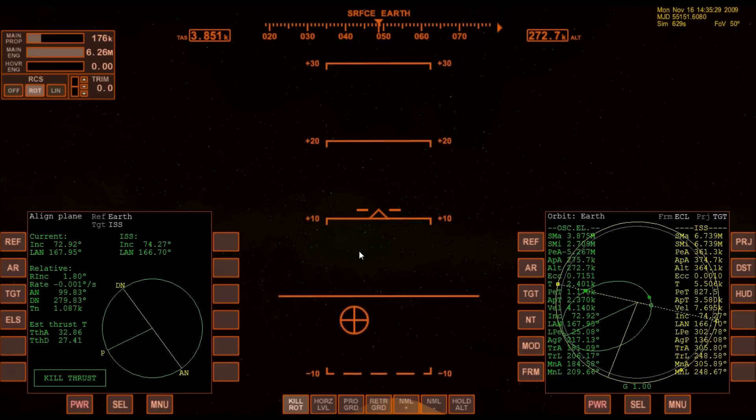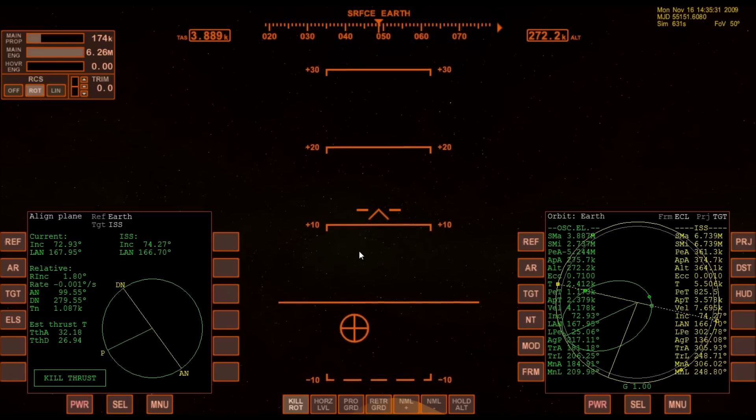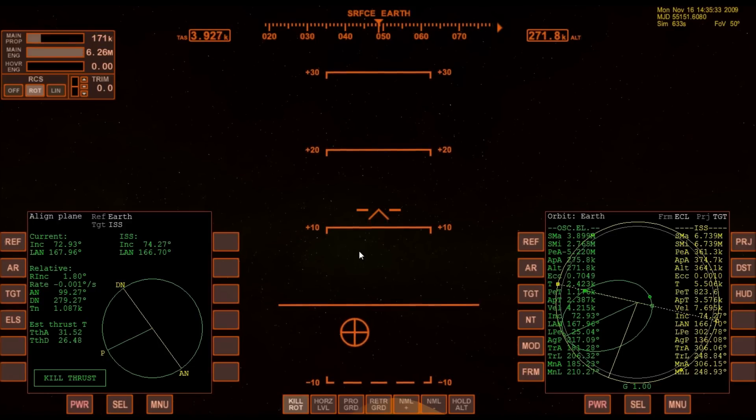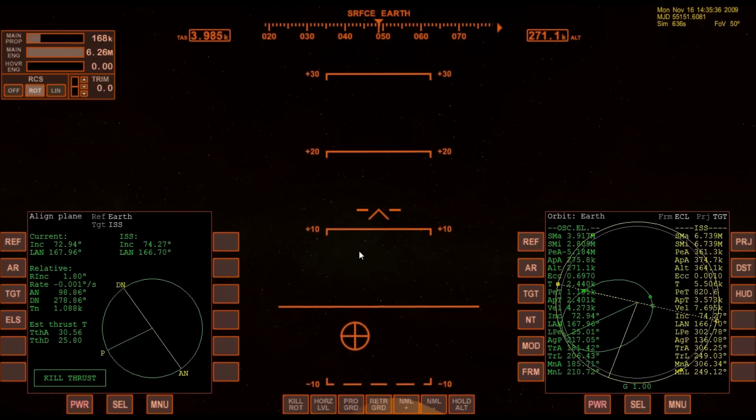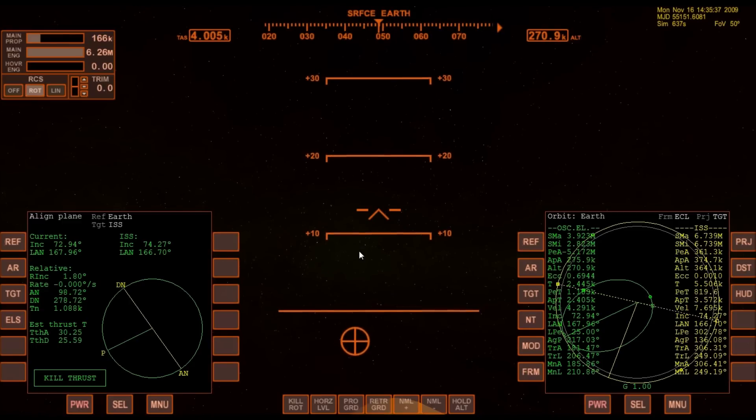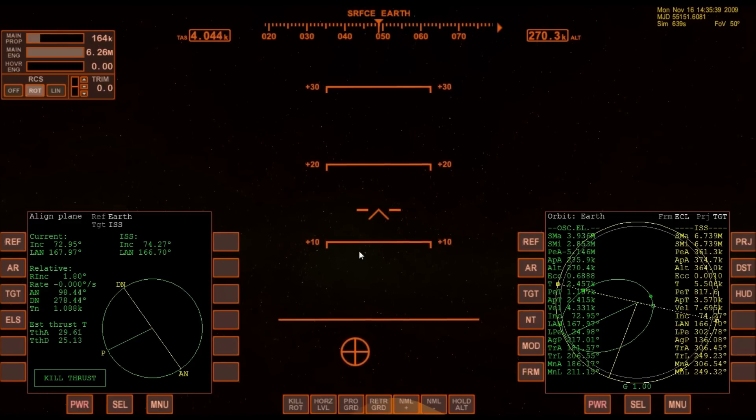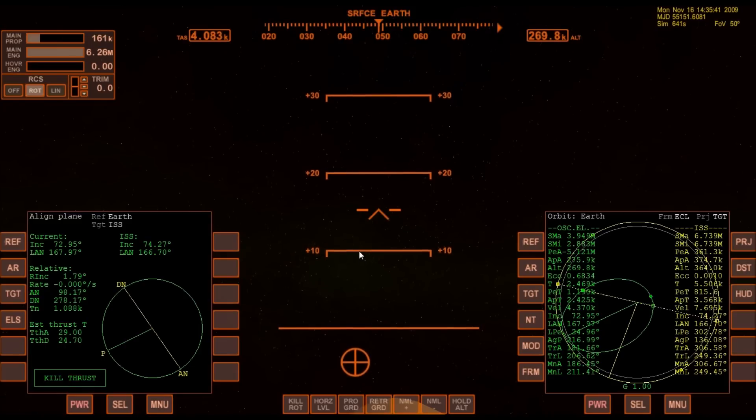90 seconds left in powered flight. I've still got to gain another 3500 meters per second, and I don't have the fuel to do it. I'm not going to make orbit.